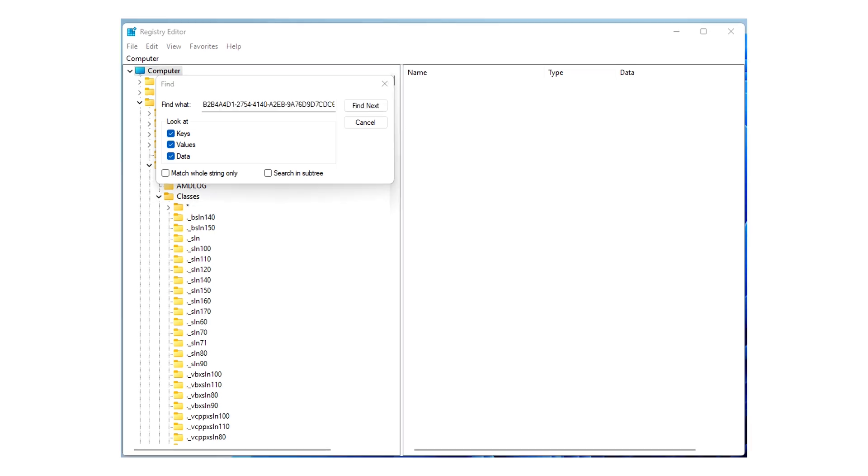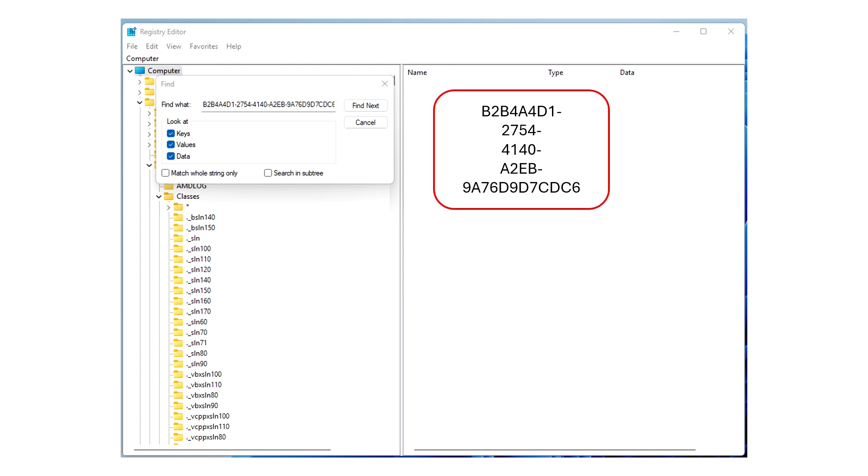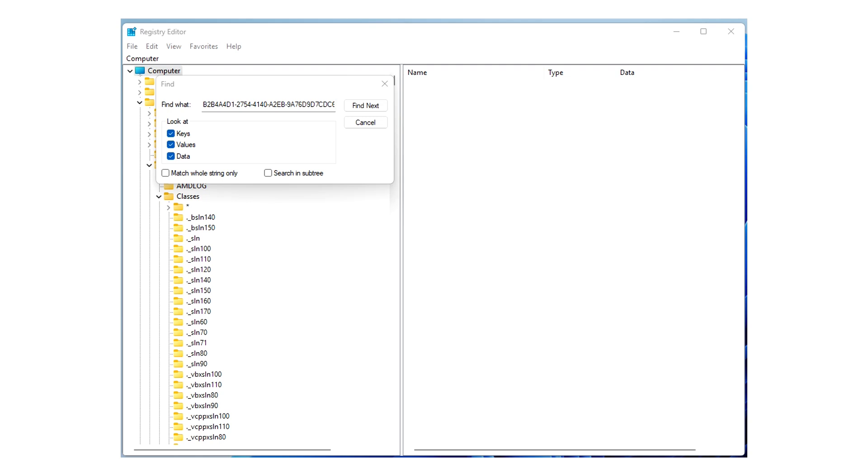And then in the Find What box, you fill in the key that you're after, which is this. It'll be in the description, because you can actually do a paste into this box. So you don't have to worry about remembering it or whatever. Just copy it out of the description and paste it into this box. And then click Find Next, that button there.